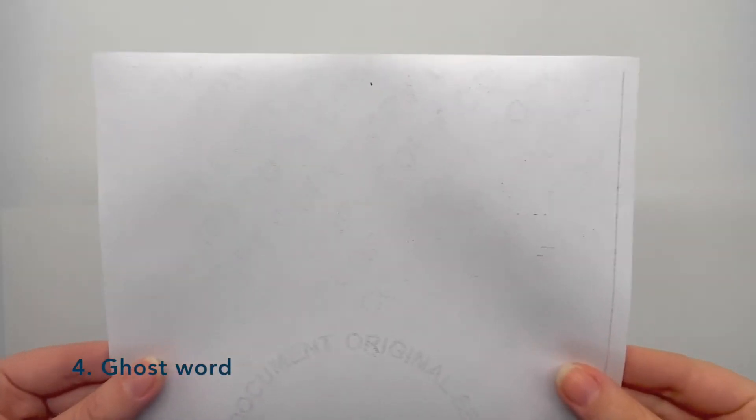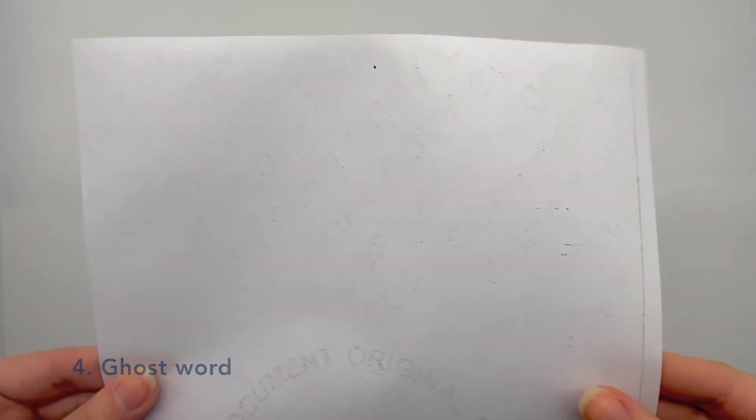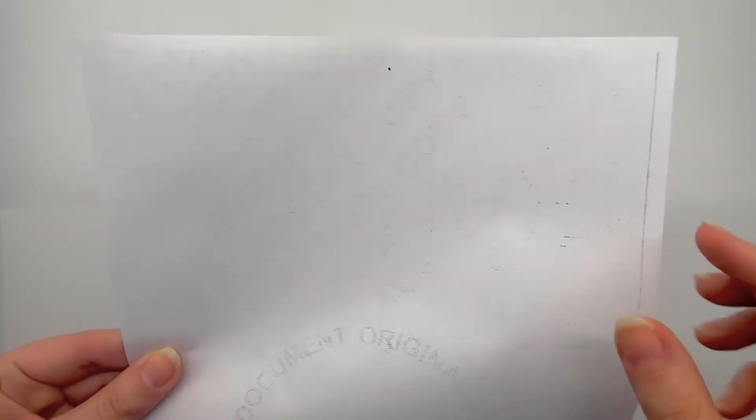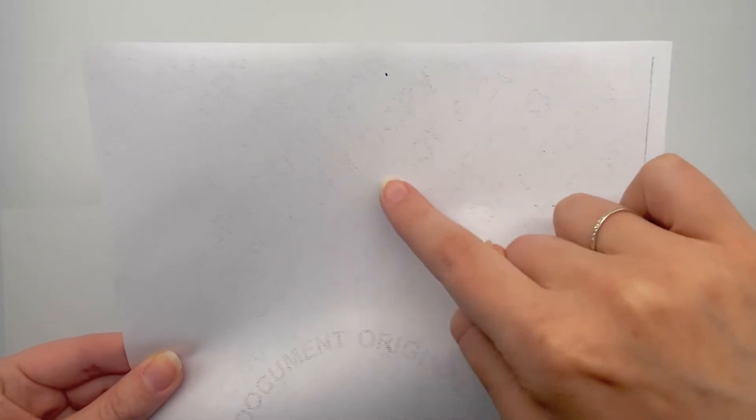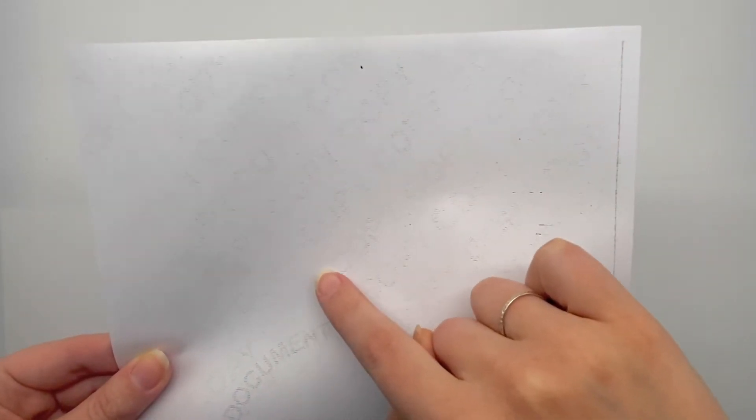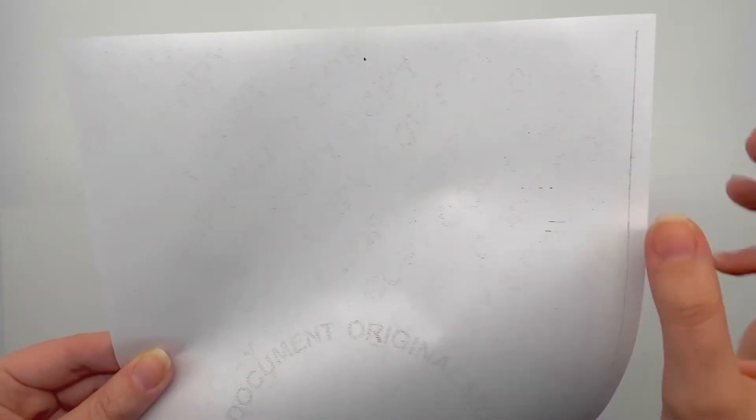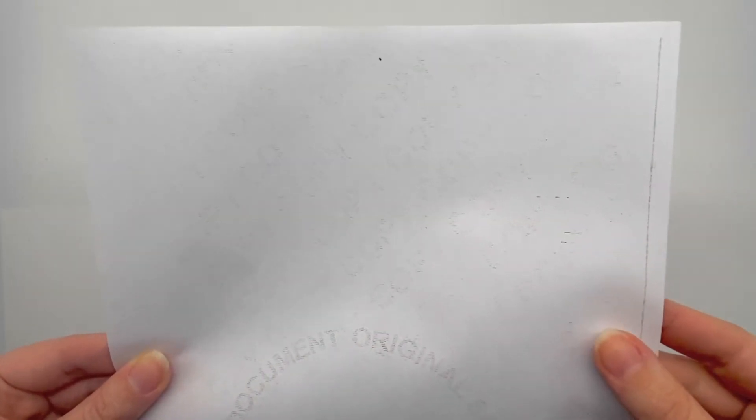The ghost word 'copy' will only appear if an attempt is made to photocopy or scan a document. This word prevents any replication.